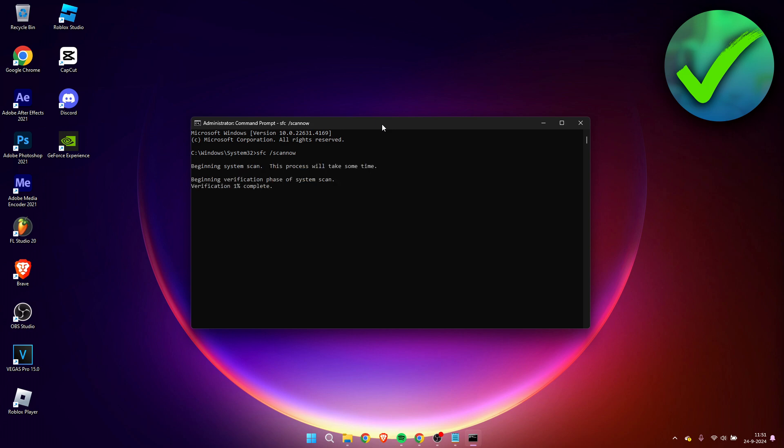So this process will take some time, usually maybe like three minutes. It just depends. So you'll have to wait for this to load.